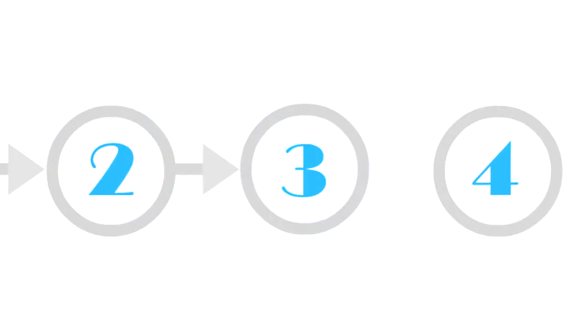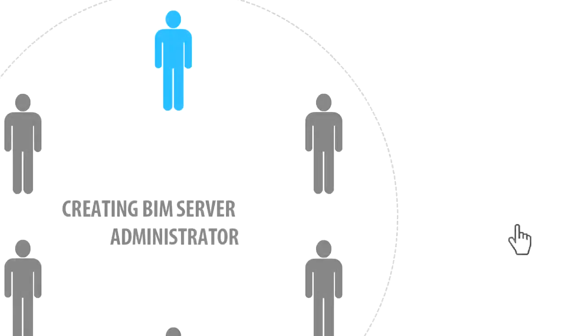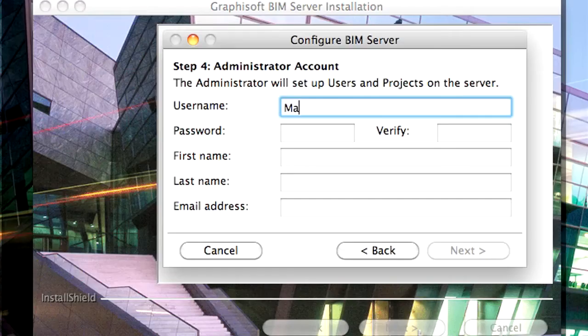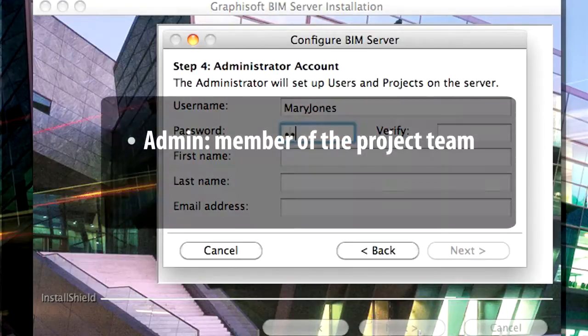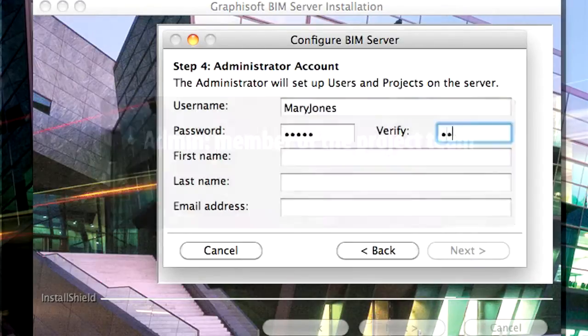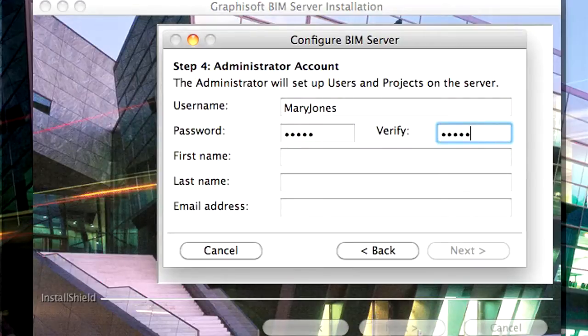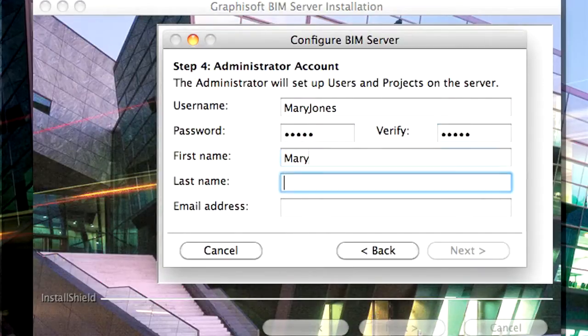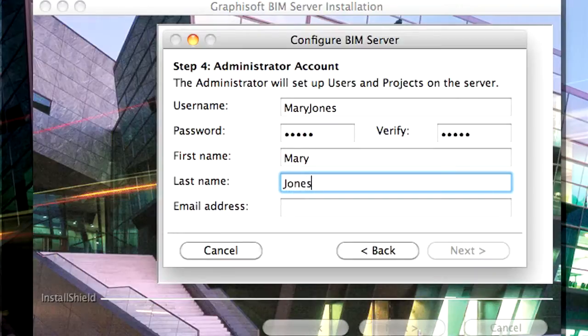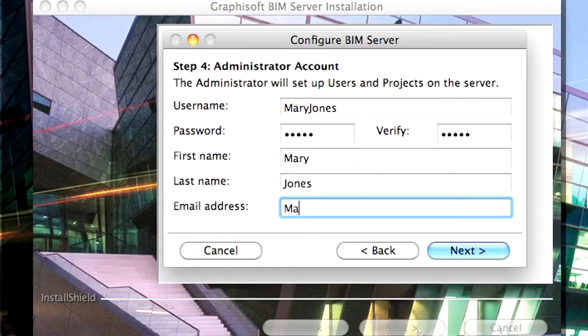Step Number 3: Creating the BIM Server Administrator. Please create the BIM Server Administrator account. The Administrator can also be someone who will take part in the teamwork. Enter a user name, then specify the first and last name of the Administrator.